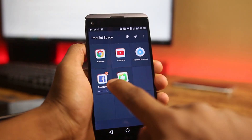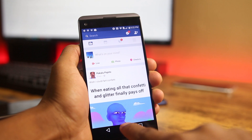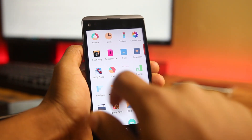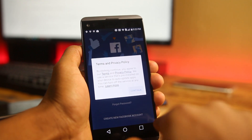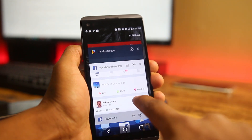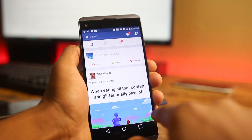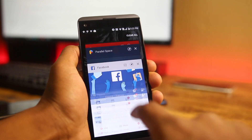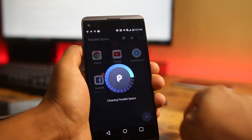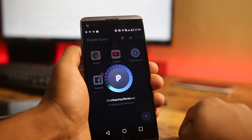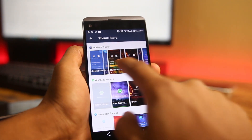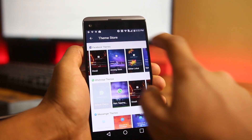Open the app from Parallel Space and you get two accounts for the same app — one can be accessed normally from the app drawer and the other through Parallel Space. You can use this to separate your work account from your personal one, or have multiple accounts for the same game. You can also hide private accounts by setting up a password for Parallel Space, and for some apps you can change its theme.